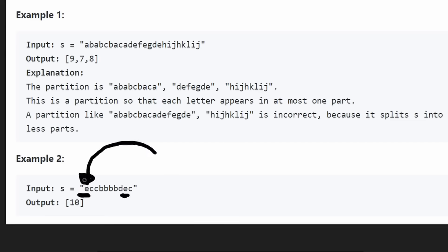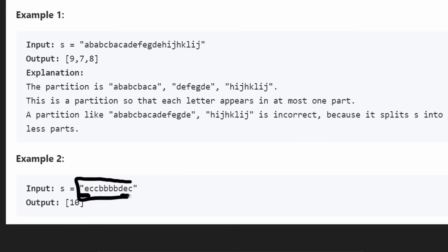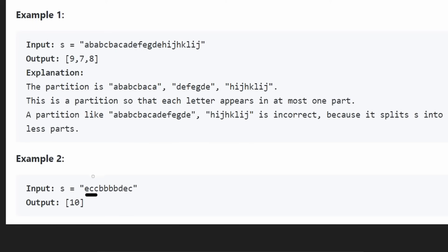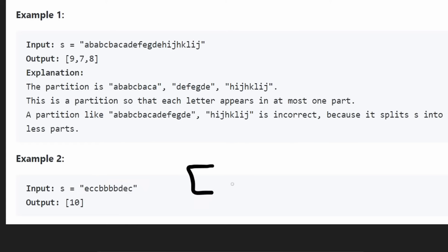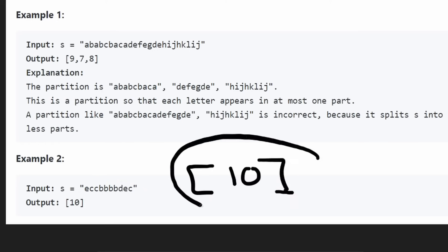There's another E all the way over here, and our partitions have to be contiguous. As soon as we see the first character and see that it actually occurs way to the right in the string, we will never be able to partition anywhere before that last occurrence — at the very least, we know this has to be one partition. Looking at the second character, it's a C. There's a C here and another C here, but the reason we can't partition is there's a C in the last position. Only by looking at the first two characters, we realize the entire string is going to be a single partition. So we return a single partition of length 10.